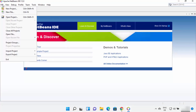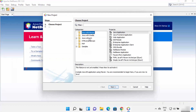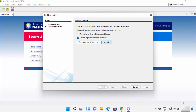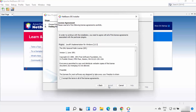Let's create a Java project. Click on File and then New Project. From here, you can choose any option. I want to create a simple Java project, so I'll select Java with Maven on the left-hand side and Java Application on the right-hand side, then click Next. On the next window, you'll see a message: 'In order to use this functionality, support for Java SE must be activated.' Check both checkboxes and click Download and Activate. A pop-up will appear — click Next, accept the license terms, and then click Install, which starts the download of JavaFX.